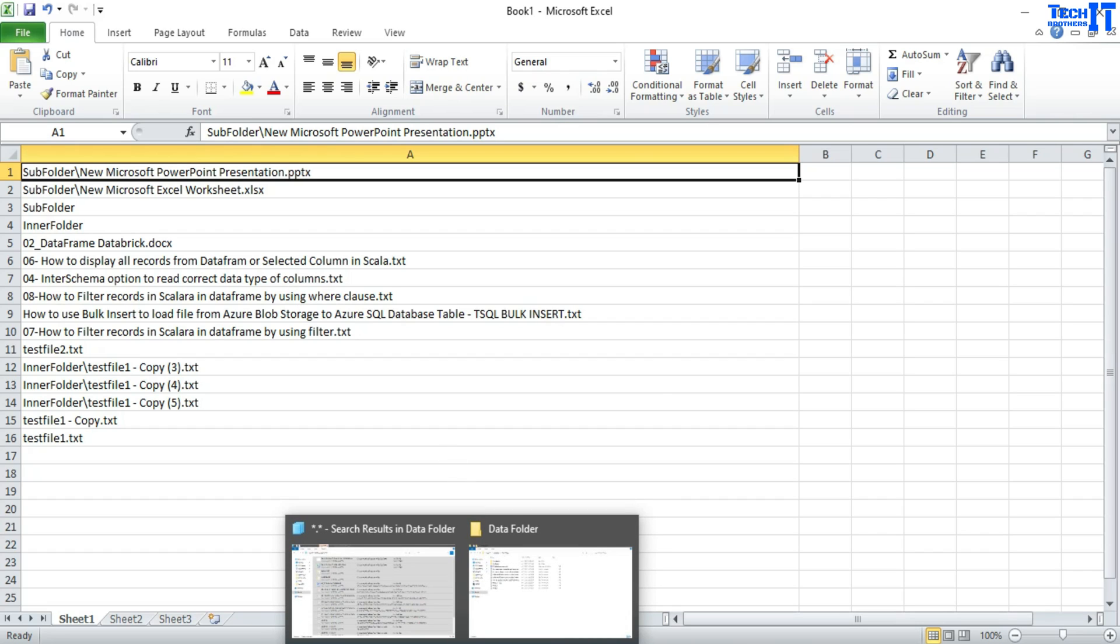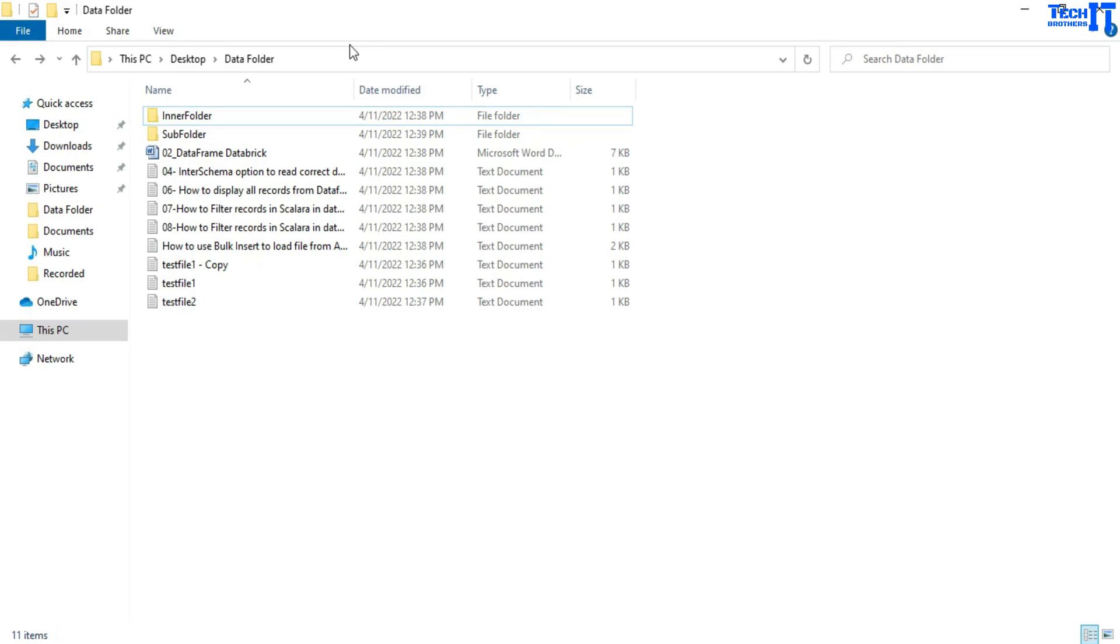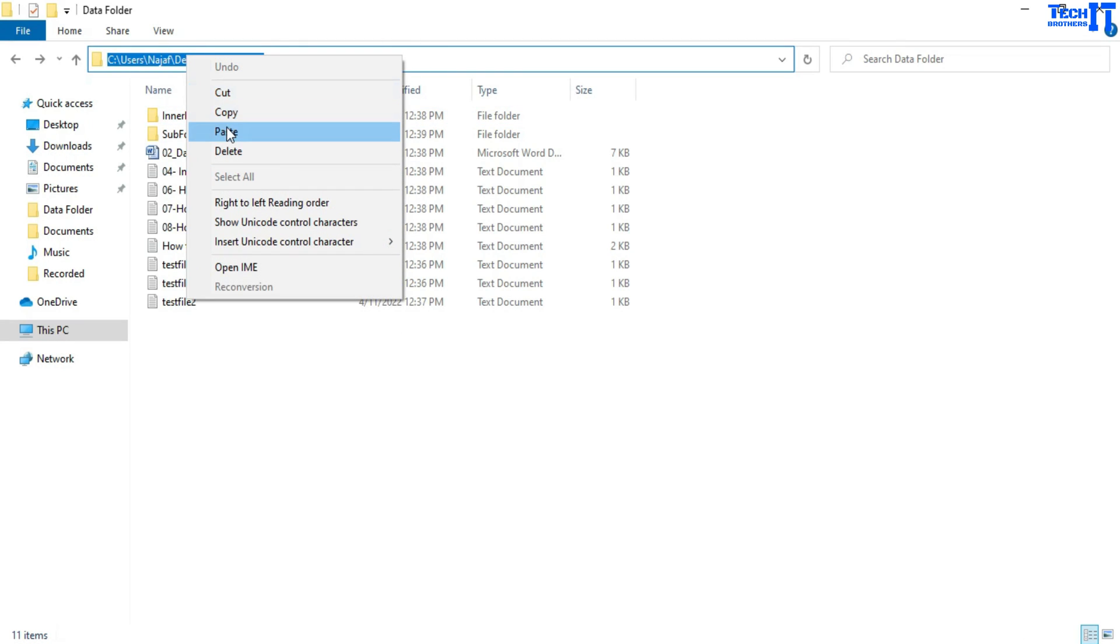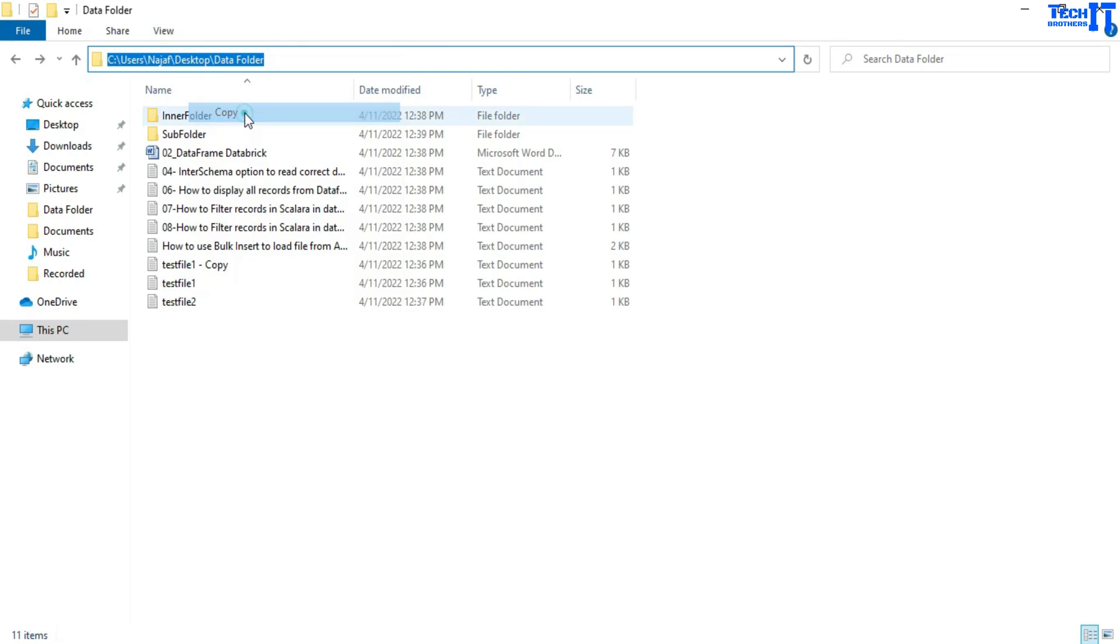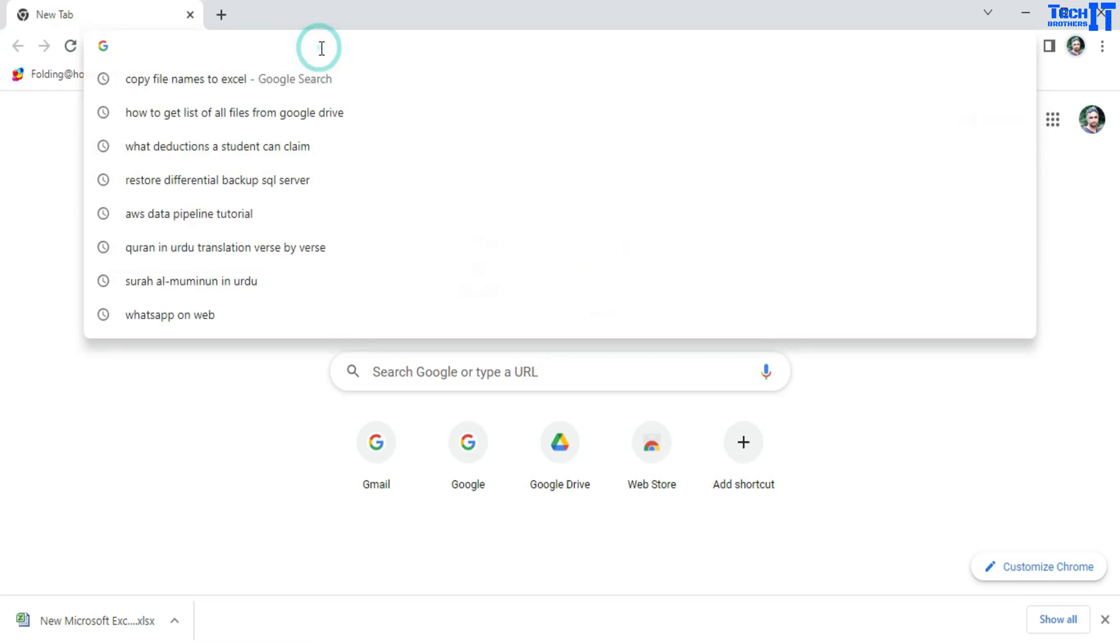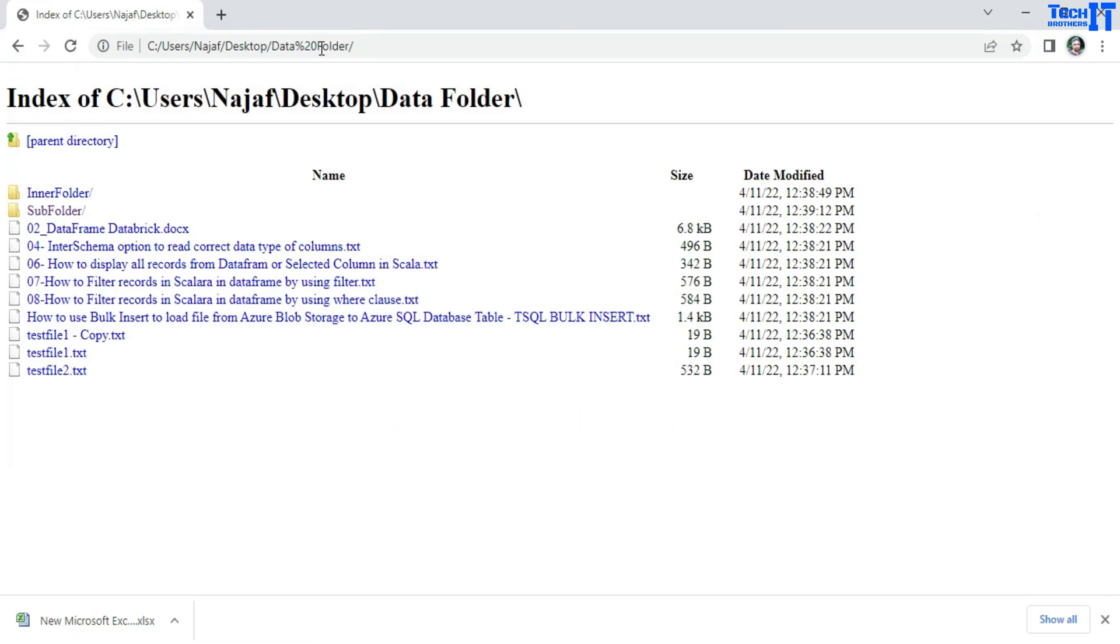we can go to our folder here and then copy this path. Now, instead of opening this path in the file explorer, what we can do, we can open in the Internet Explorer. Take the same path and paste it here, control V and hit enter.